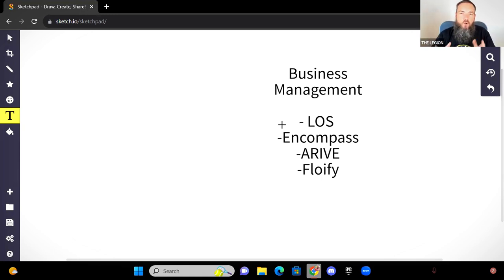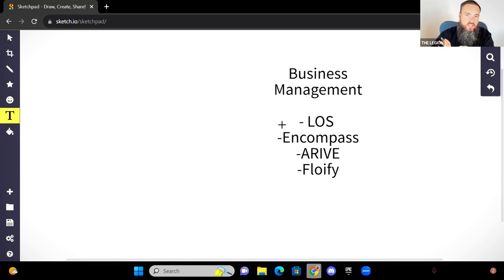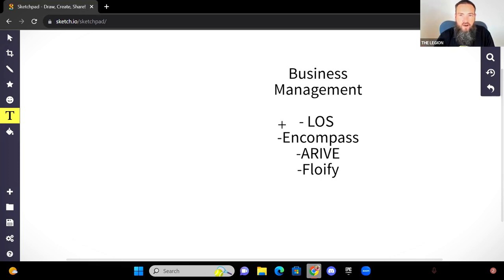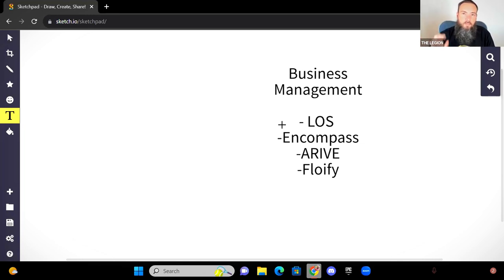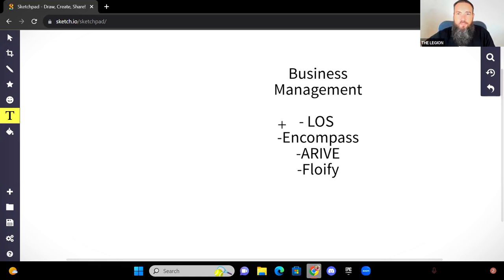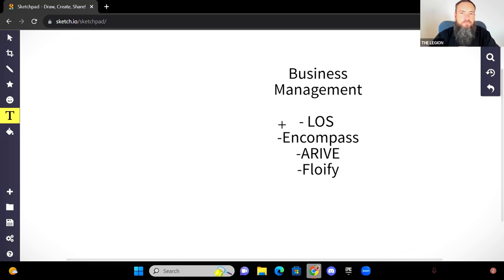All that can be managed inside of a platform. And those are going to be things like these LOSs, these loan origination systems like Arrive, Encompass, Flowify, Be In Touch. There's a few like that, that are just designed from the time that you get a client to manage that person through, even in some cases after the closing happens, to have some follow-up campaigns with them.